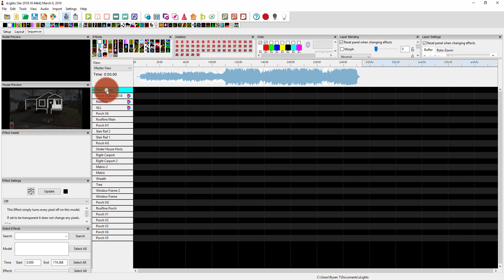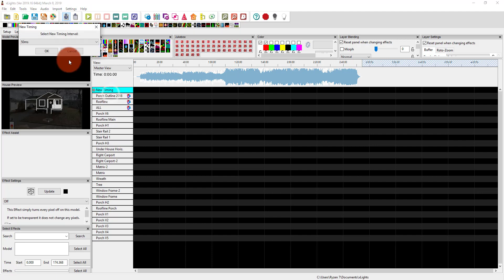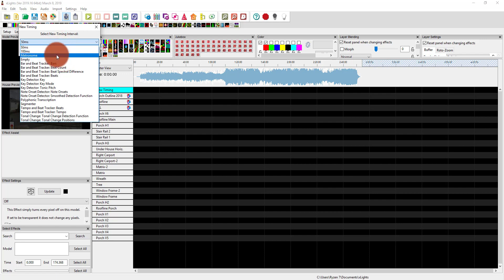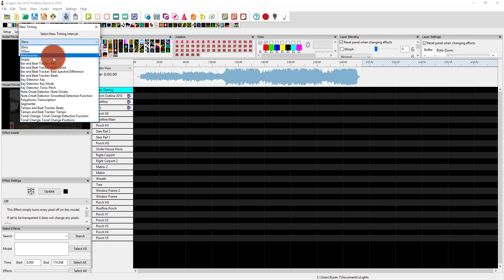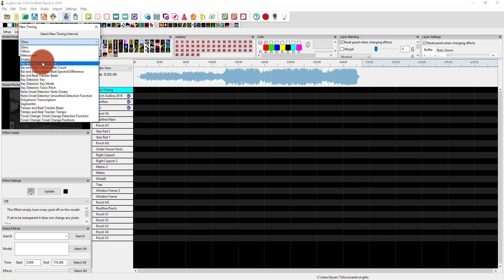Here where it says new timing, we're going to right-click and add a timing track. We've got a couple of options: 50 milliseconds, 100 milliseconds, metronome, and empty — you can use those even with a non-musical sequence. But these options down here all came from those VAMP plugins we installed.